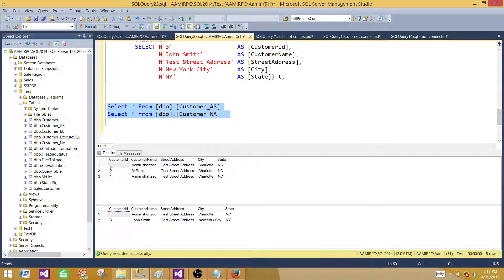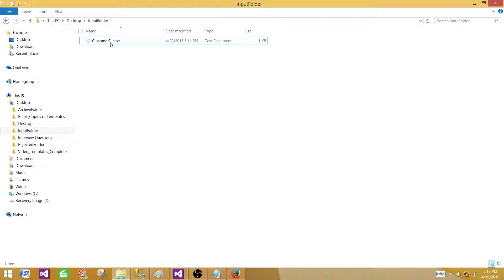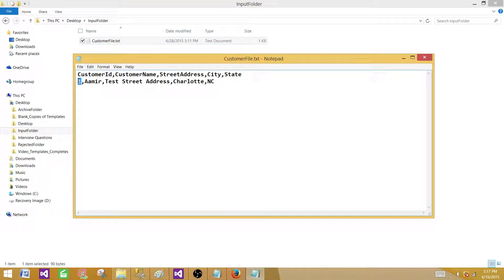Run the statement to see the records. We can see customer ID 1 with 'Amir Shahzad' as the name — this is a kind of duplicate record in the first table, and the same record exists in the second table. We want to update the record in customer_AS by reading data from a flat file, using the ID to update the record, but only for the record whose street address, city, and state exist in customer_NA. That's our subquery logic.